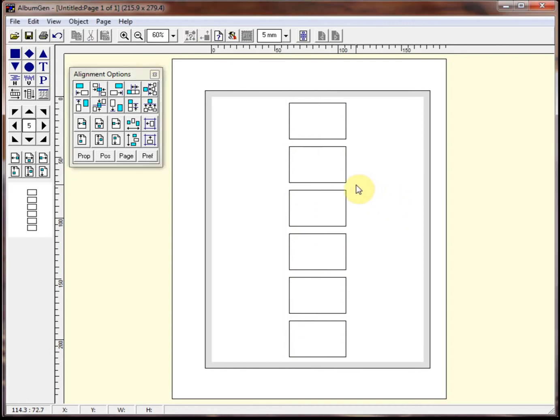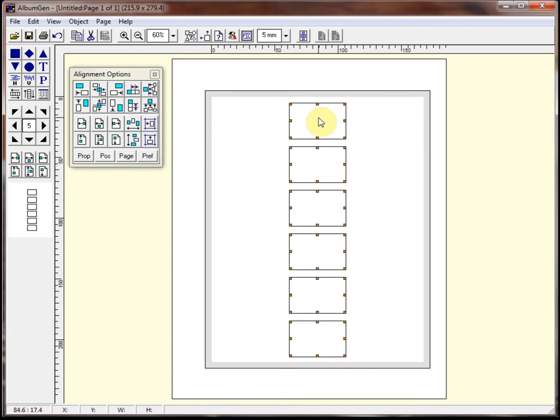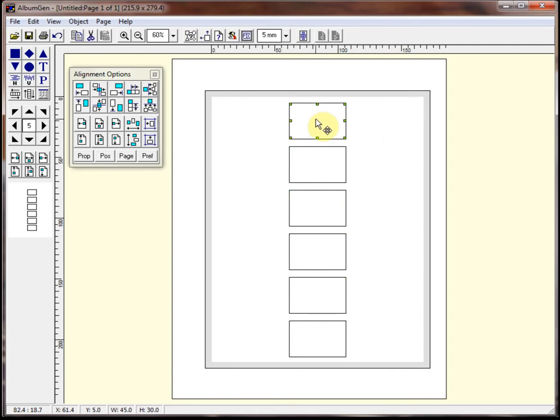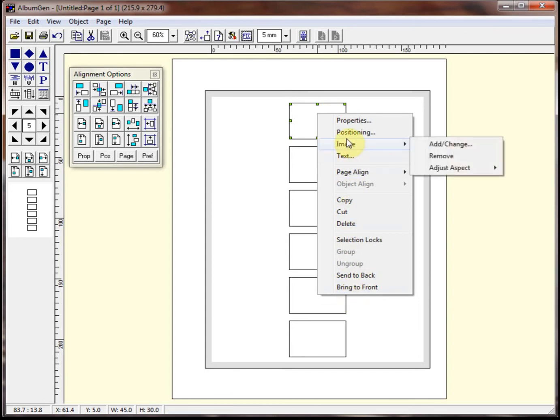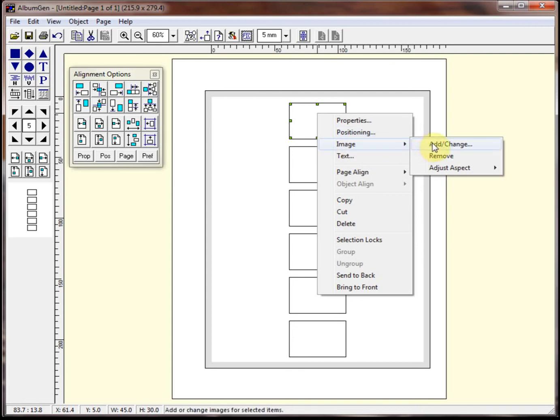So now let's show you how you can add an image to any object in AlbumGen. The key thing to learn about AlbumGen is you need to right click on an object once you've selected it. I'm going to ungroup these first. I'm going to right click, which brings up all the properties that you can place on an object. The first thing we want to do is click on add change an image.